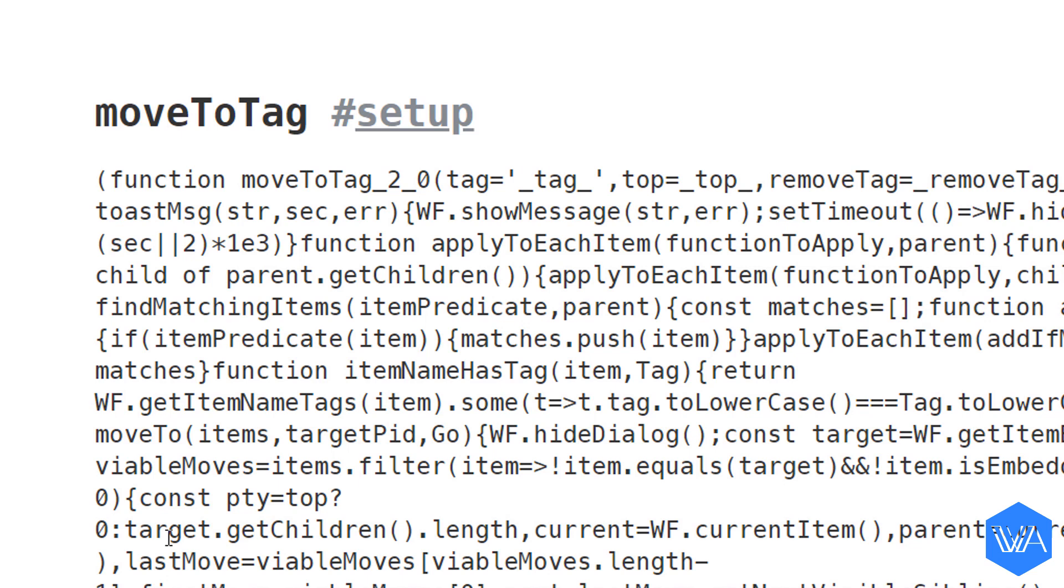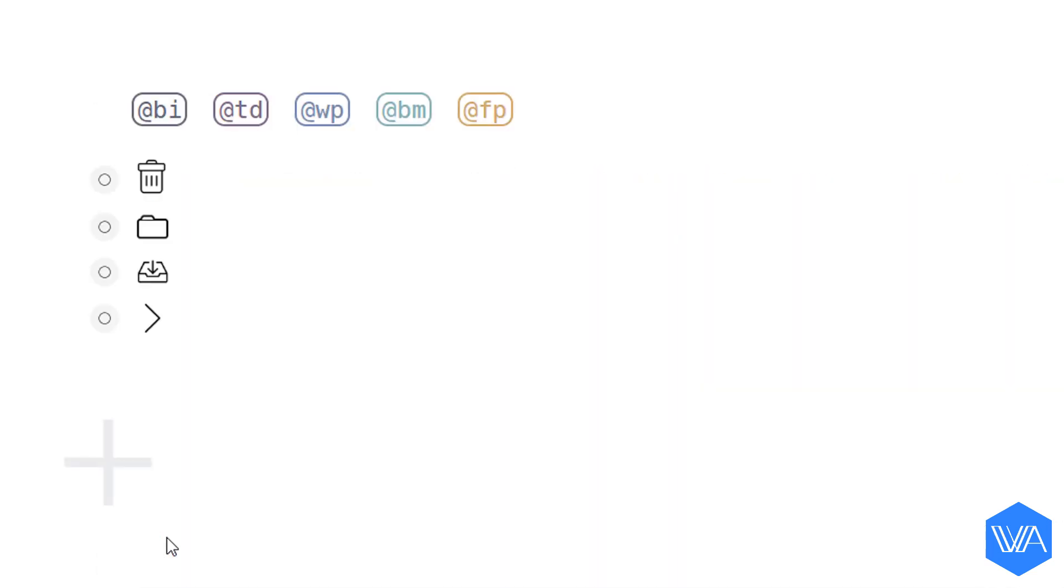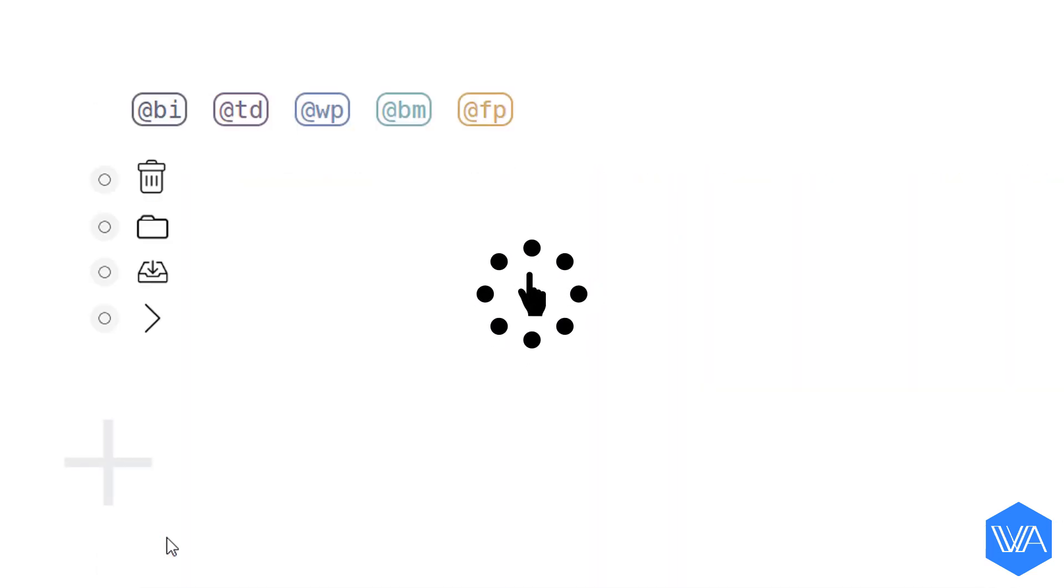Being spoiled for options with all the other move to tools we have in the power pack, I only really need one move to tag script and just this one script is so darn flexible.